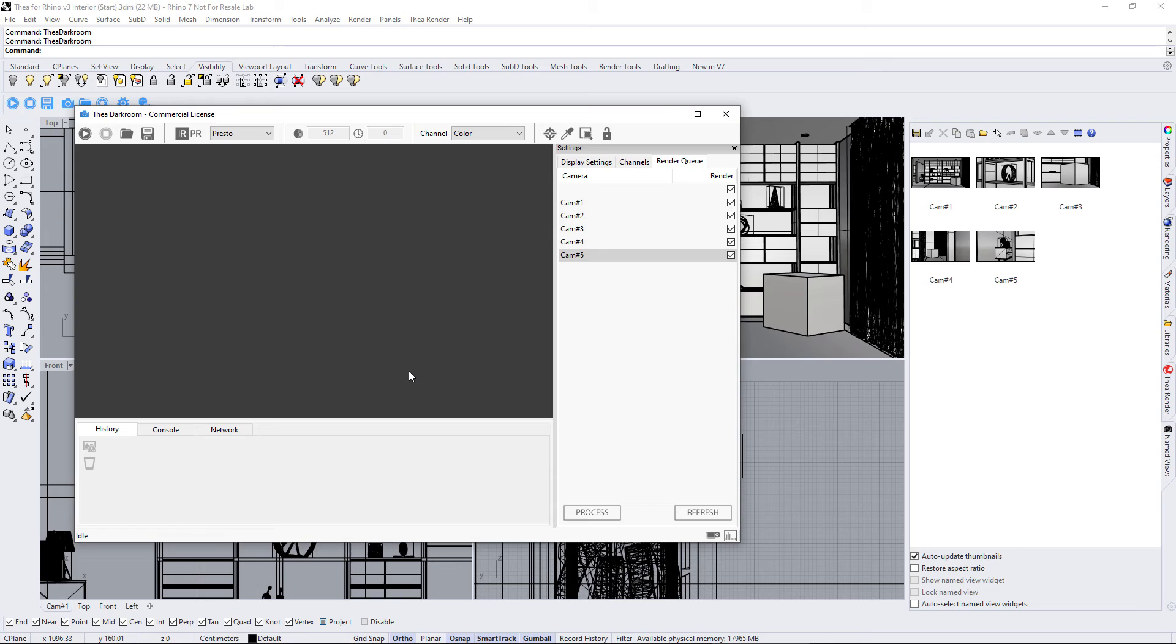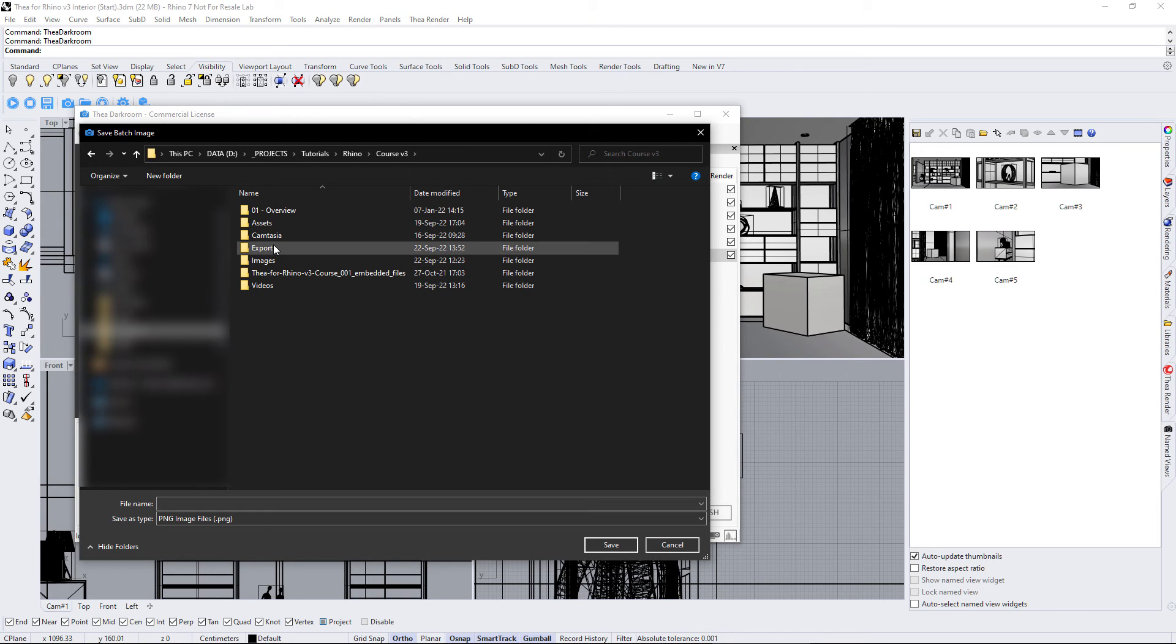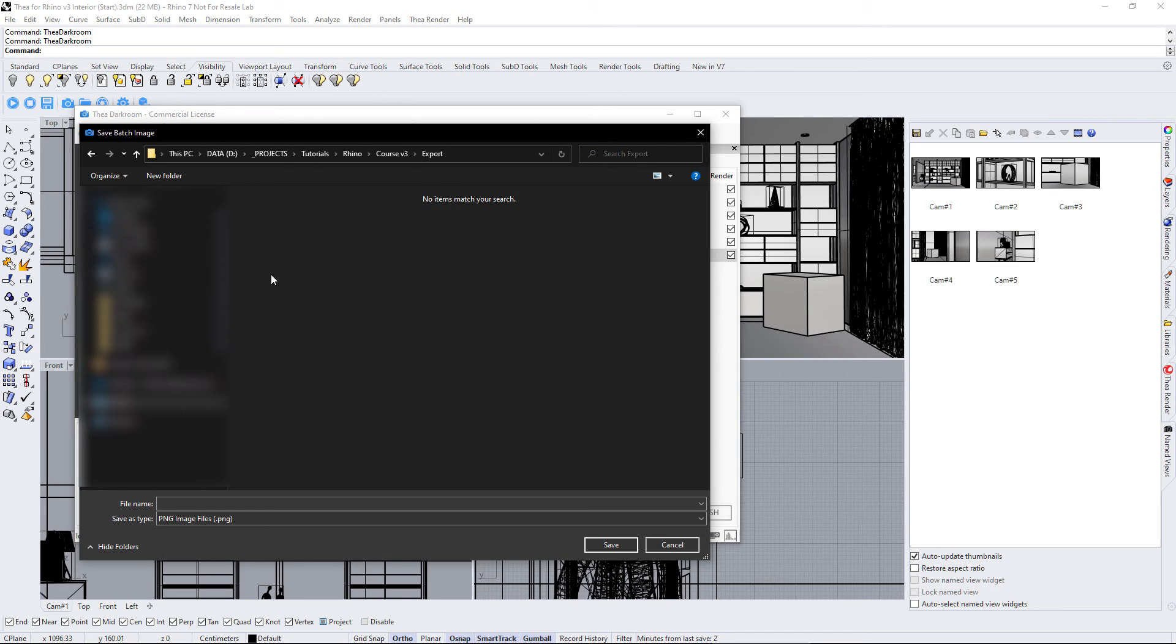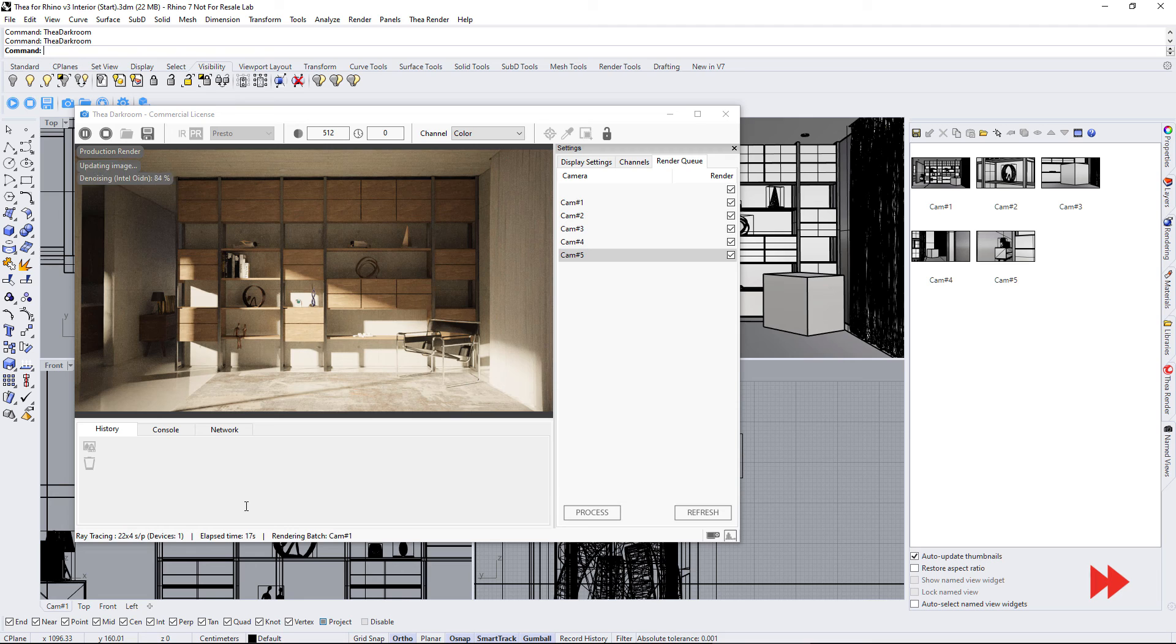Once we're done setting up the Render Queue, we can click on the Process button. We will be asked for the path and the name of the rendered images. The name view will be added after the name that we defined.